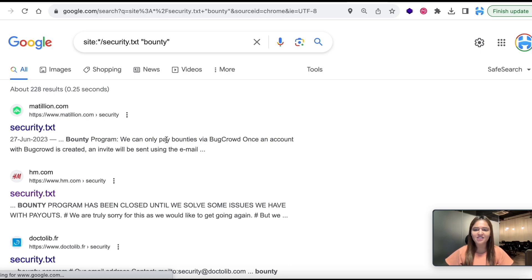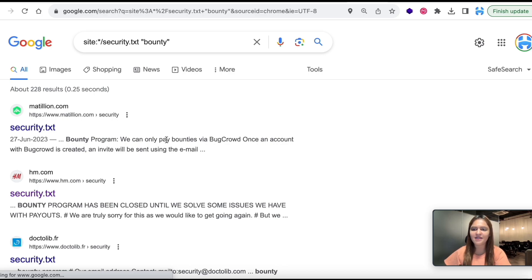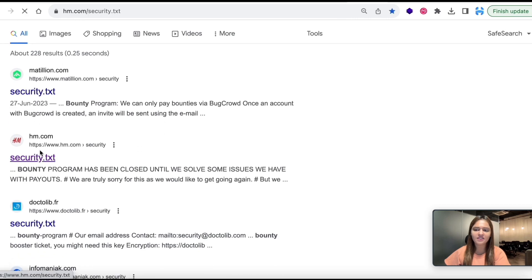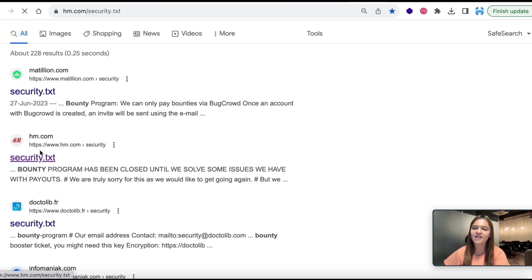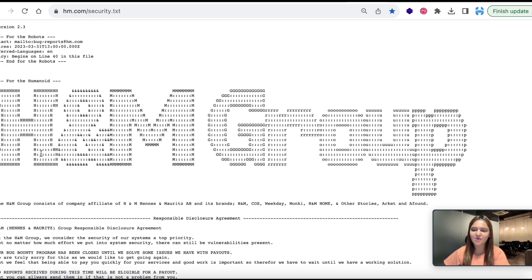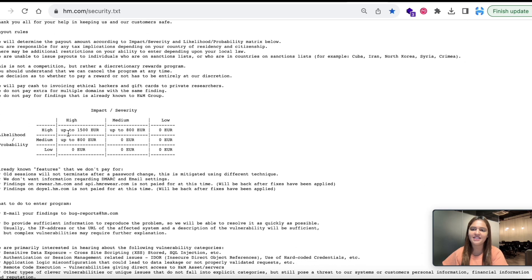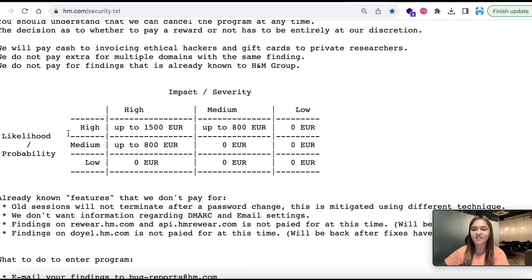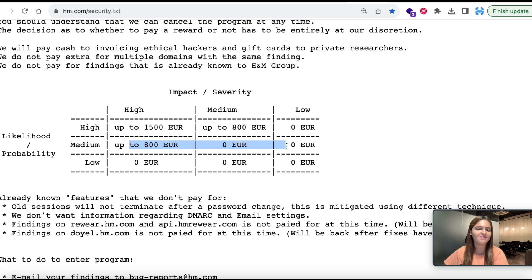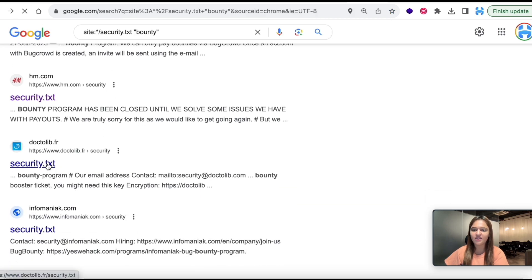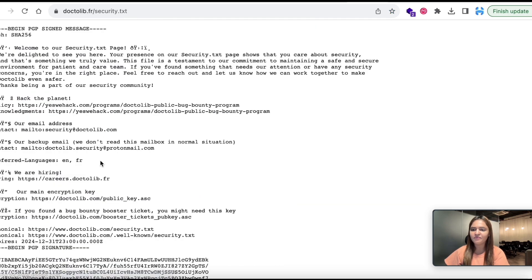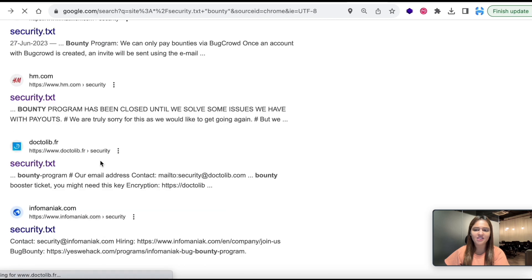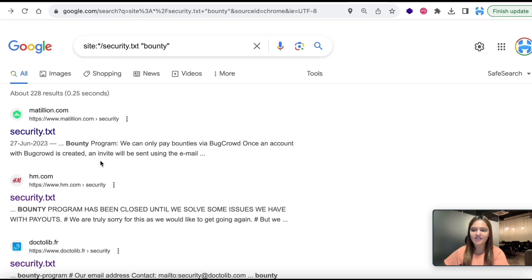I am so excited to implement this as I see that I got a lot of results. H&M is also one of them on which I have already done a lot of hunting. Let me quickly go to the security page of H&M. As I go down I can see the table. H&M pays up to 1500 euros for a high bug, up to 800 euros for medium and so on.